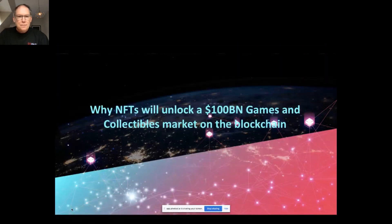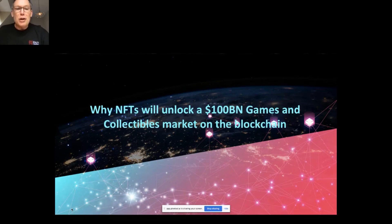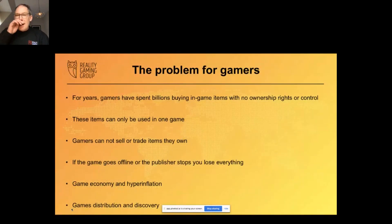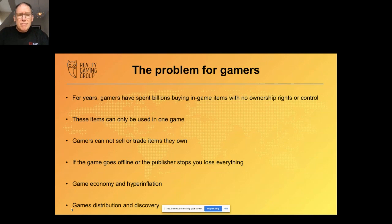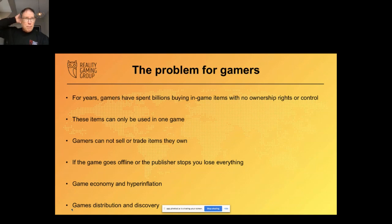Why NFTs will unlock a hundred billion dollar games and collectibles market on the blockchain. For years, gamers have been spending billions buying in-game items with no ownership rights or control. These items can only be used once in a game — gamers cannot sell or trade these items, and if the game goes offline or the publisher stops, you lose everything.